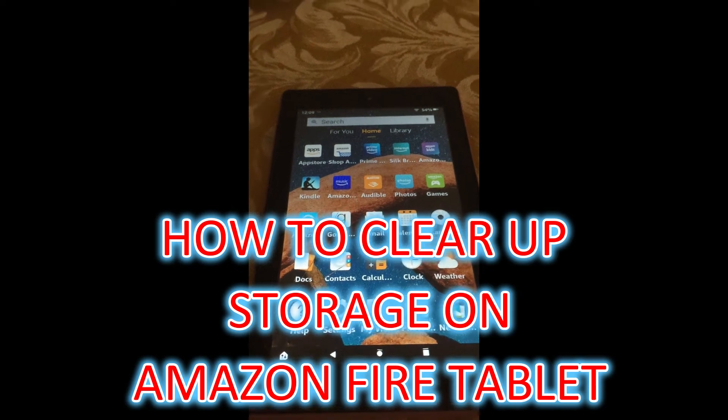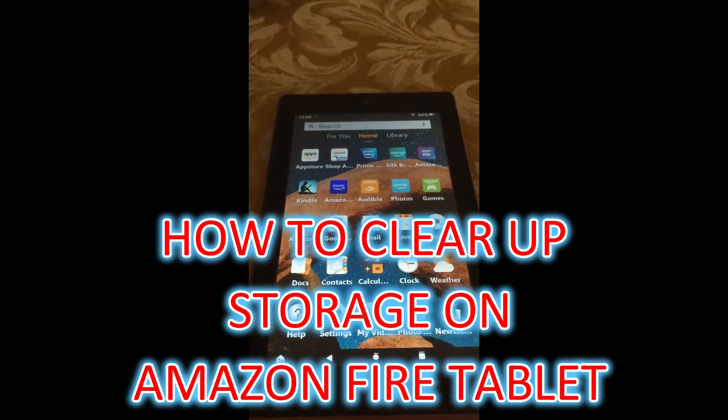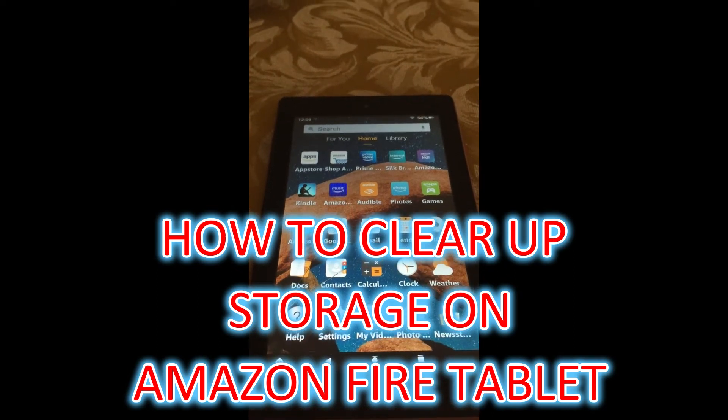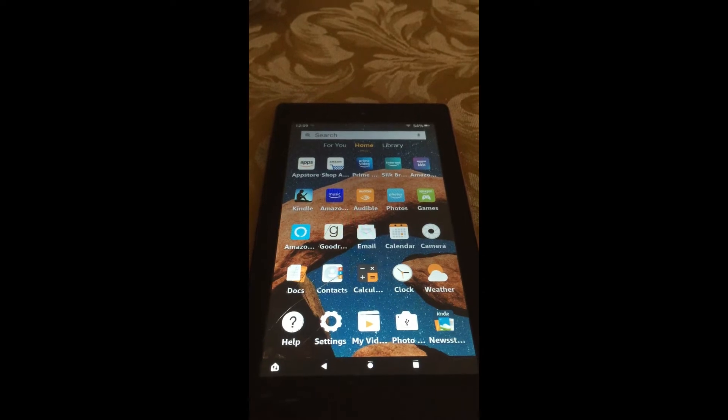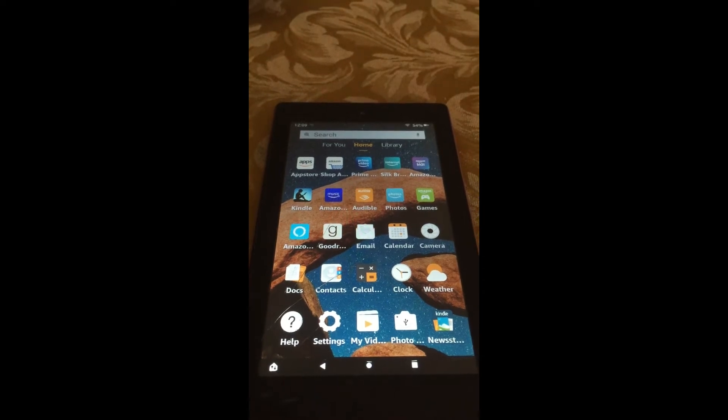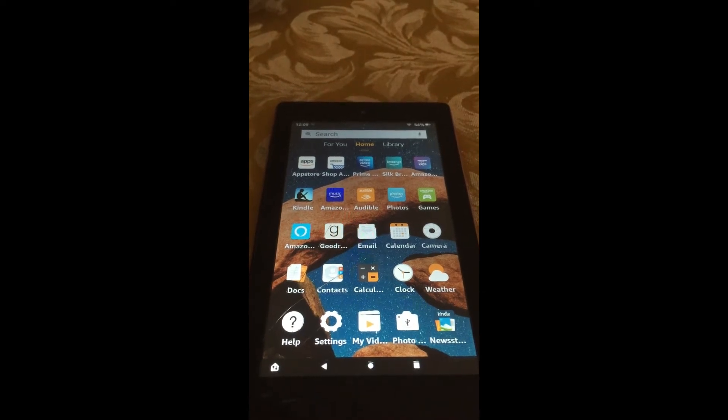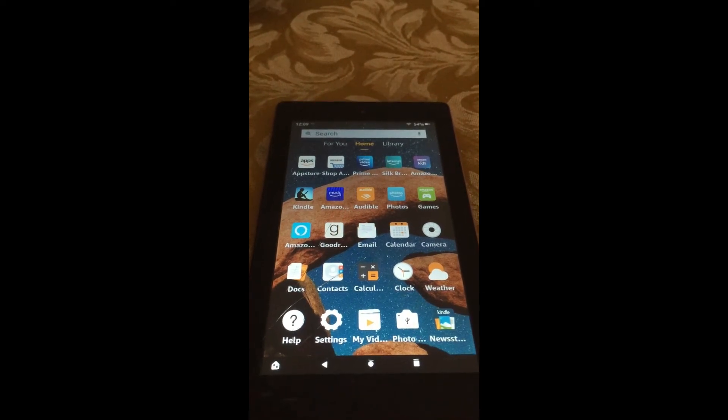Hello, welcome to Simple Answers. In this video, I will be showing you how to clear up storage on Amazon Fire Tablet.